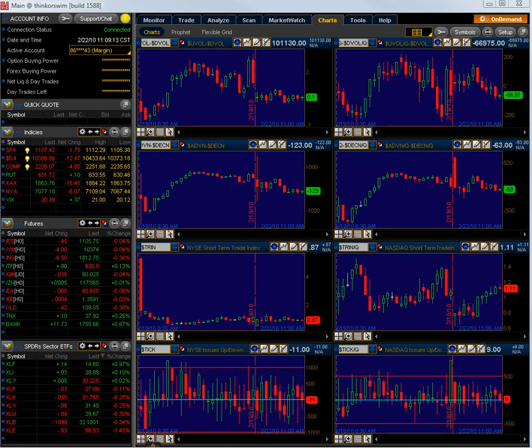Hey what's up guys, Trader Tim, TJMacTrading.com. I wanted to do a short video on setting up the flexible grid chart on Thinkorswim.